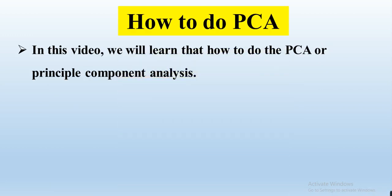In this video, we will learn how to do PCA or Principal Component Analysis. This is the second method.